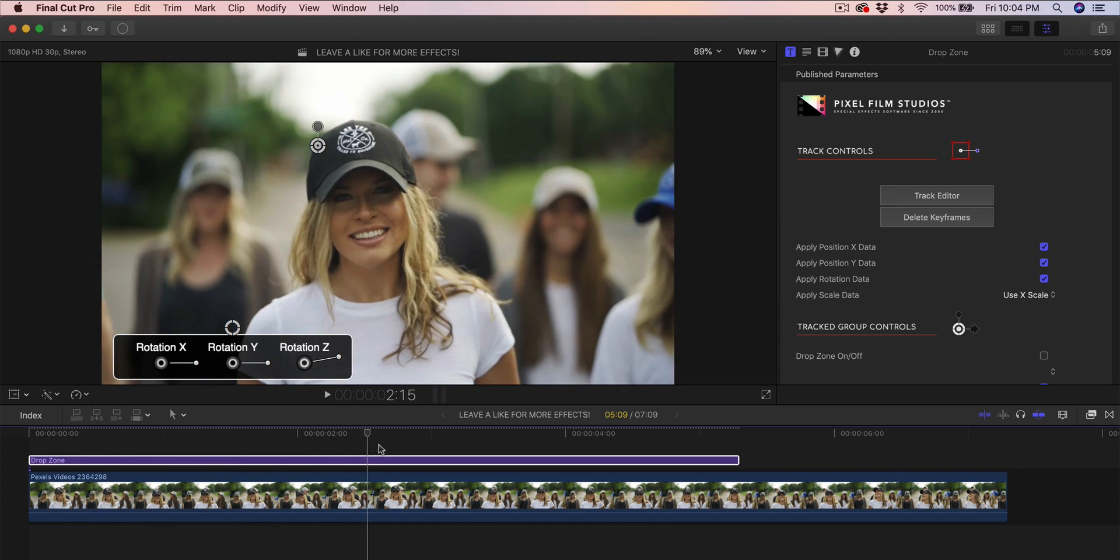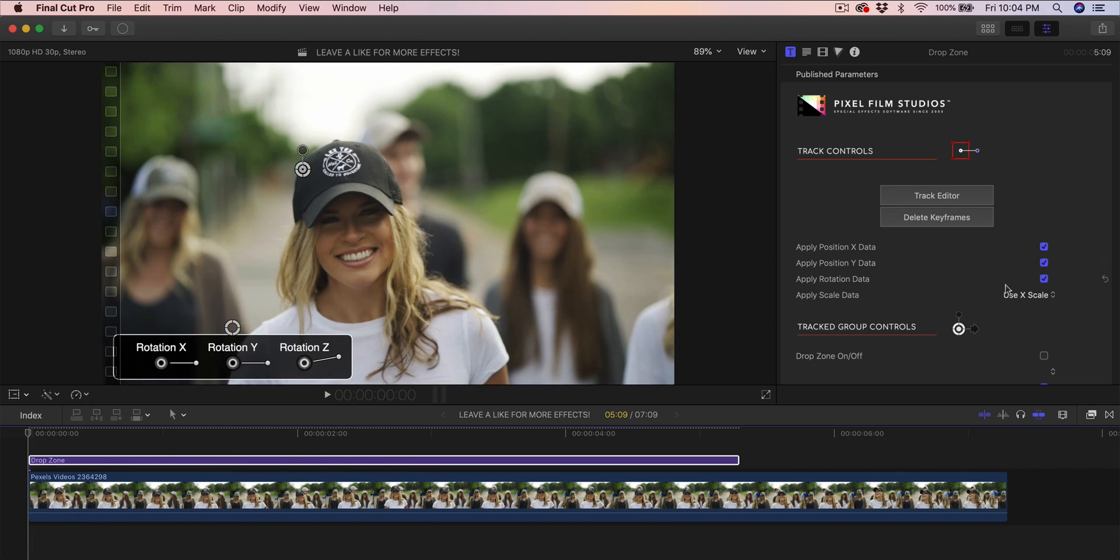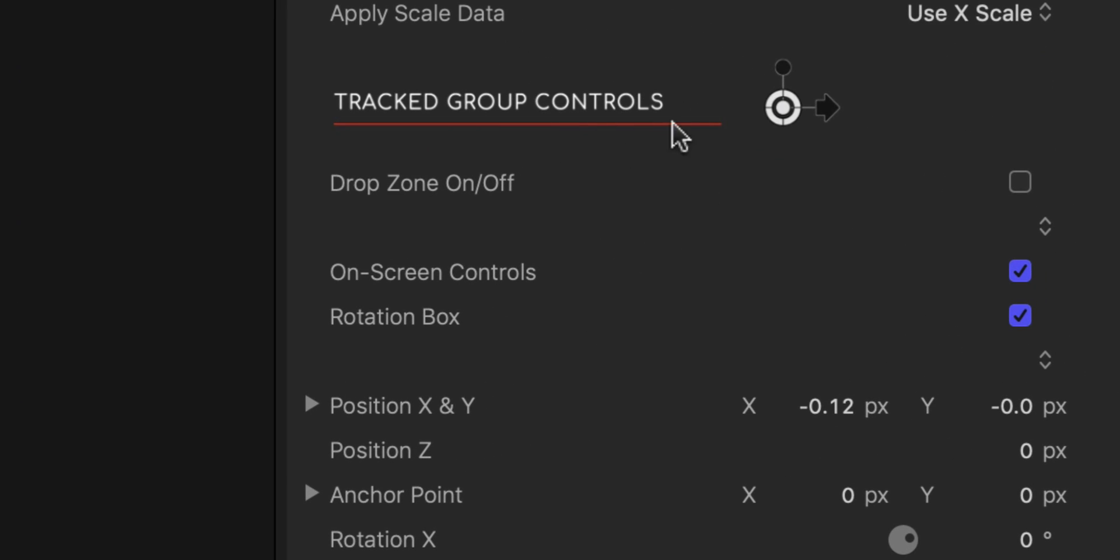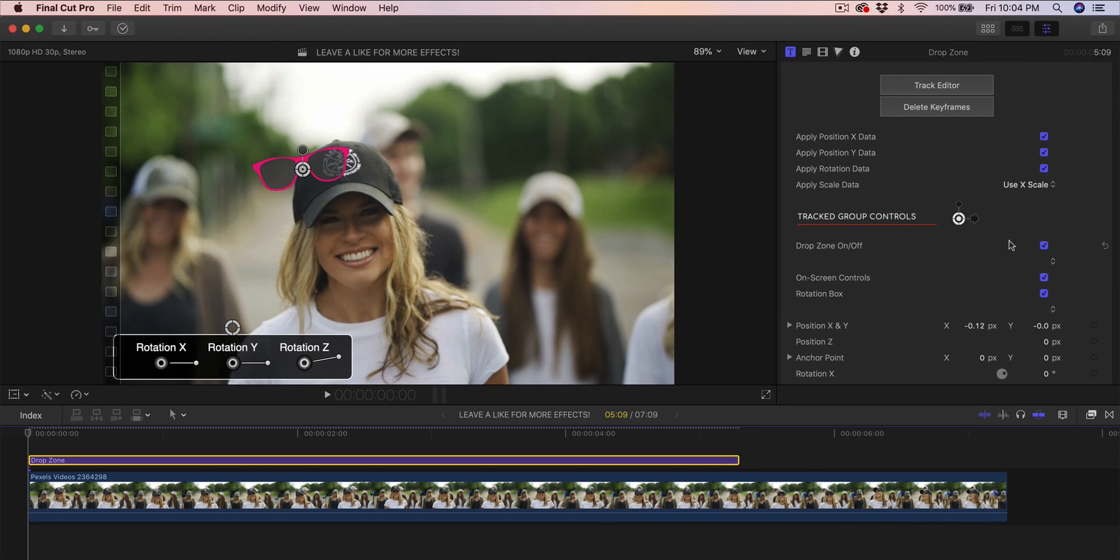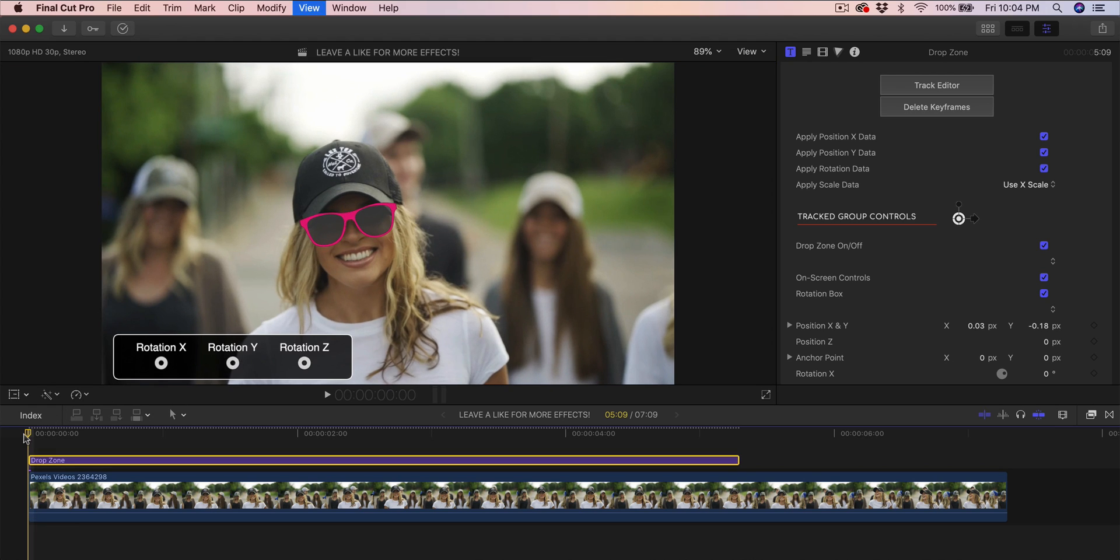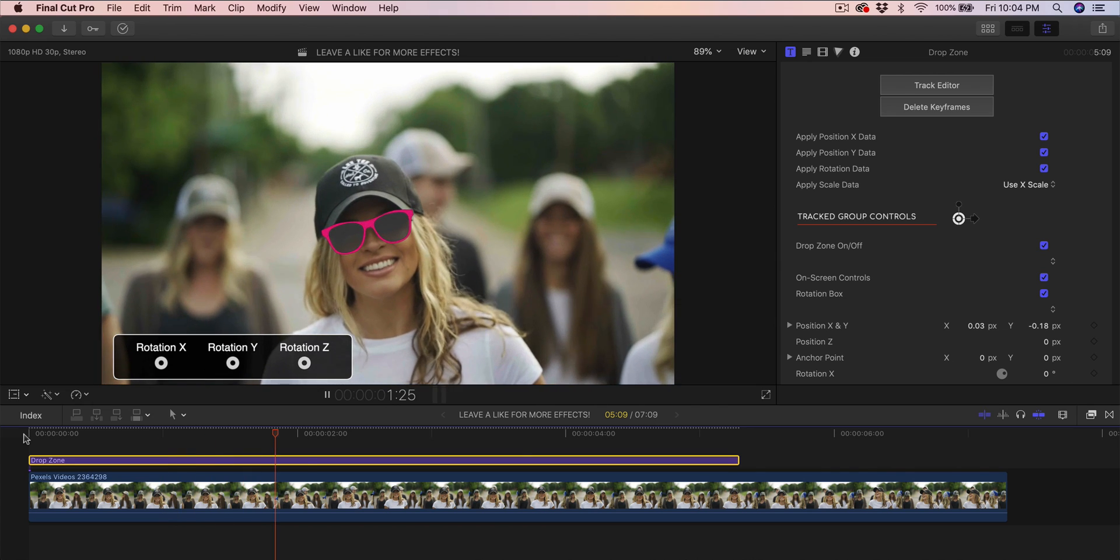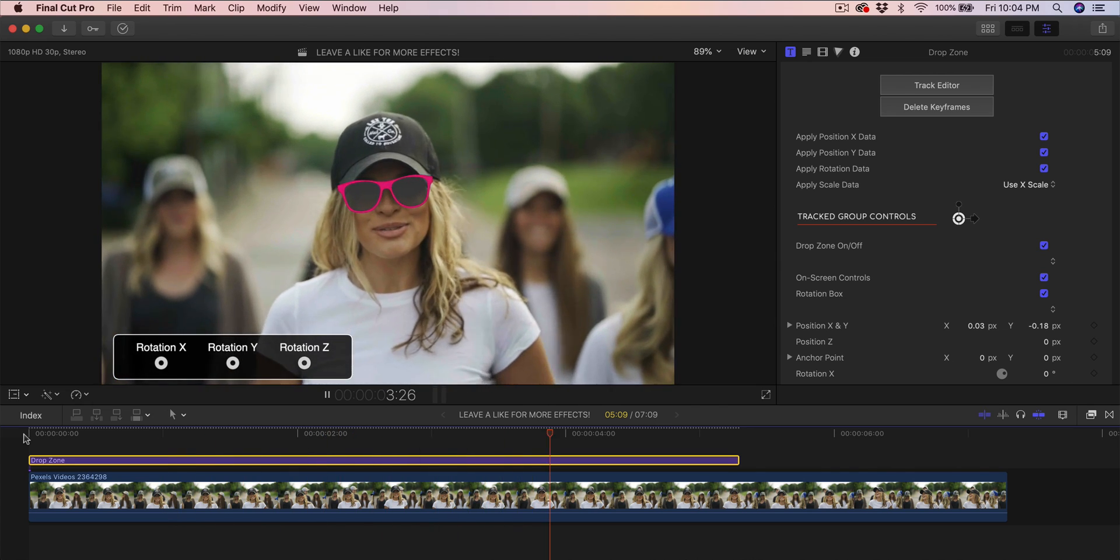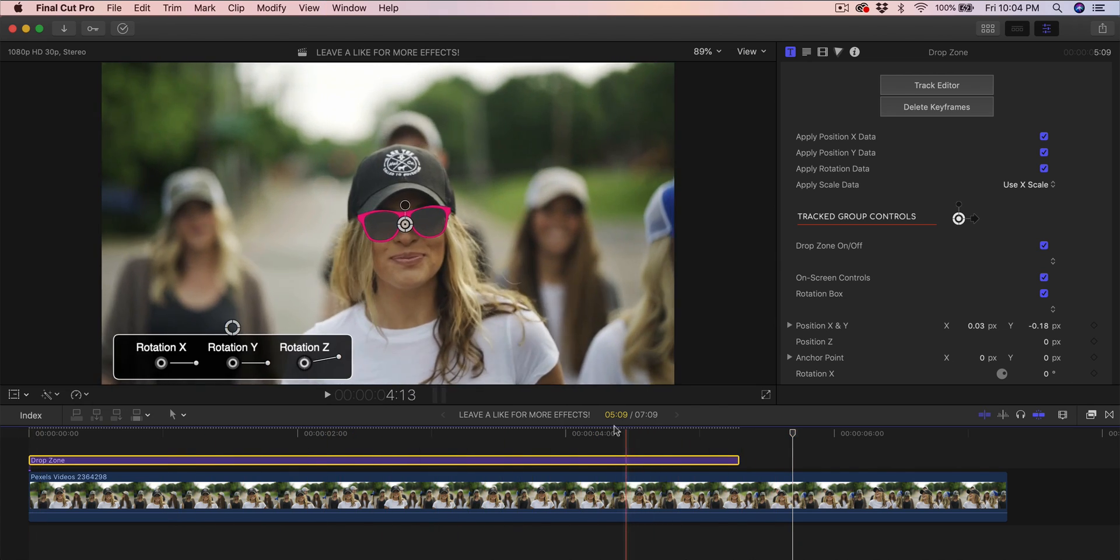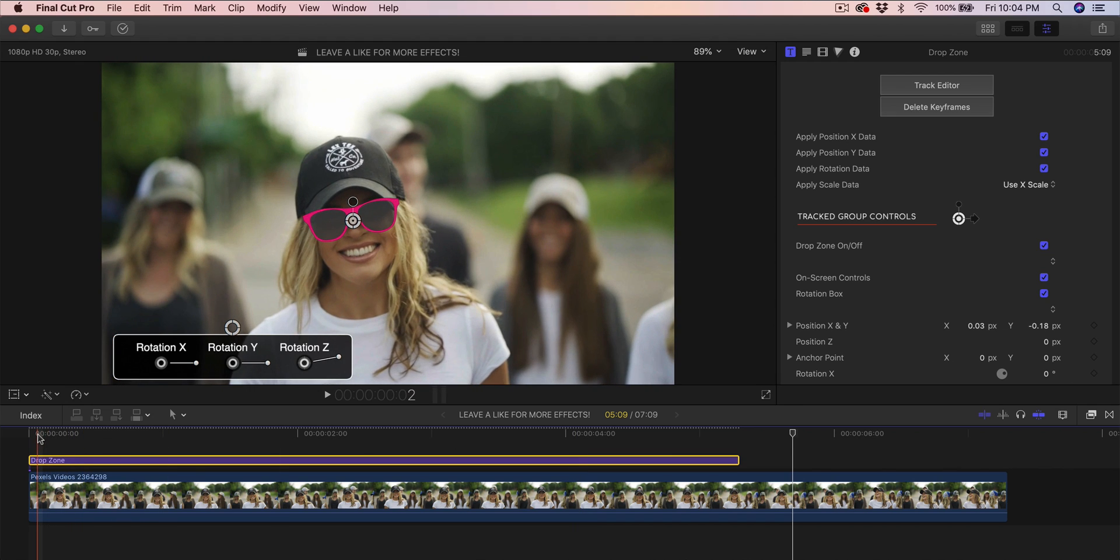You can see how this works—it looks really good. But right now we can't see anything, so we're going to go into the tracked group controls, click the drop zone on and off checkbox, then click this little shaded circle and move it to where you want it to be. I want it to be around here. Let me move it a little bit left. Now if I push play, this is what it's going to look like, and you can see it looks really good and realistic.